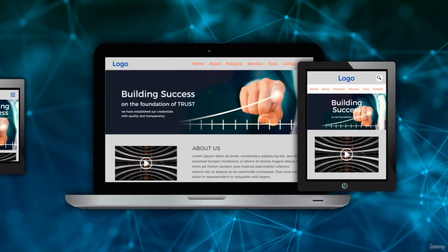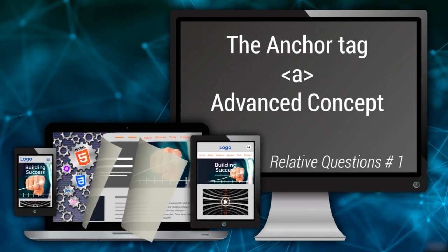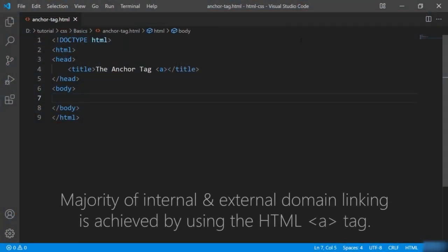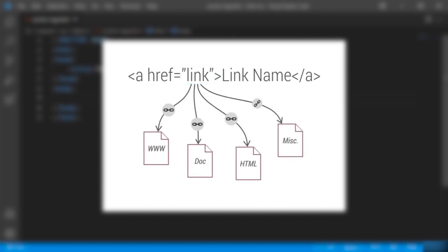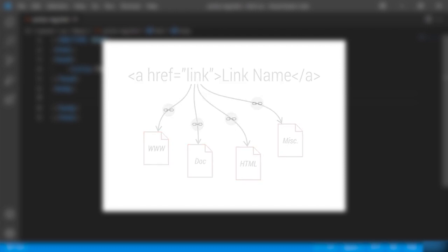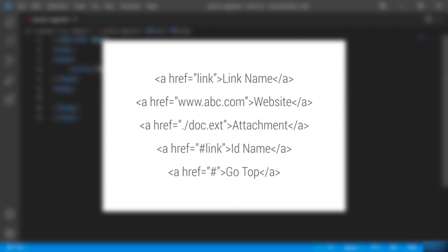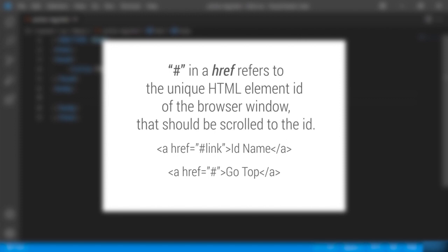We have learned about anchor tags, but there is an advanced concept worth knowing. The majority of internal and external domain linking is achieved using the HTML anchor tag. In the anchor tag, the href attribute is used to state the link's destination. The very use of links is that they take you somewhere inside the web browser. But do you know why some links begin with hash or only have hash as a link reference? The hash in the href refers to the unique HTML element id to which the browser should scroll.